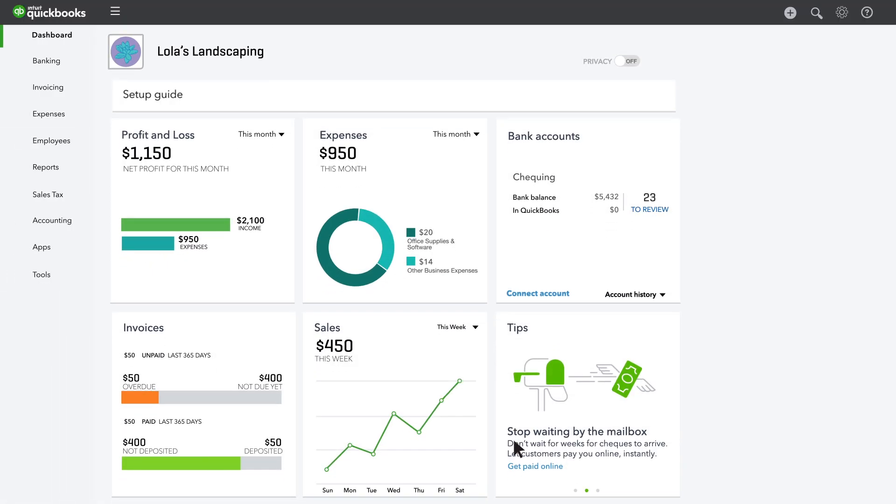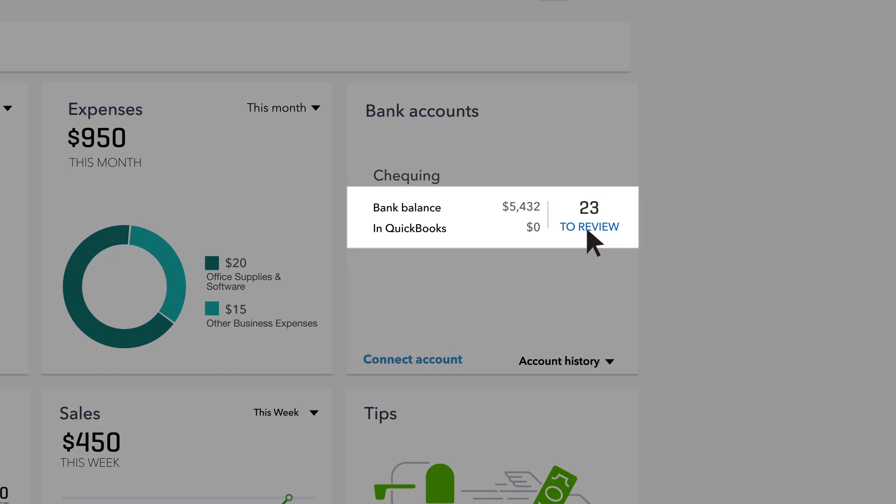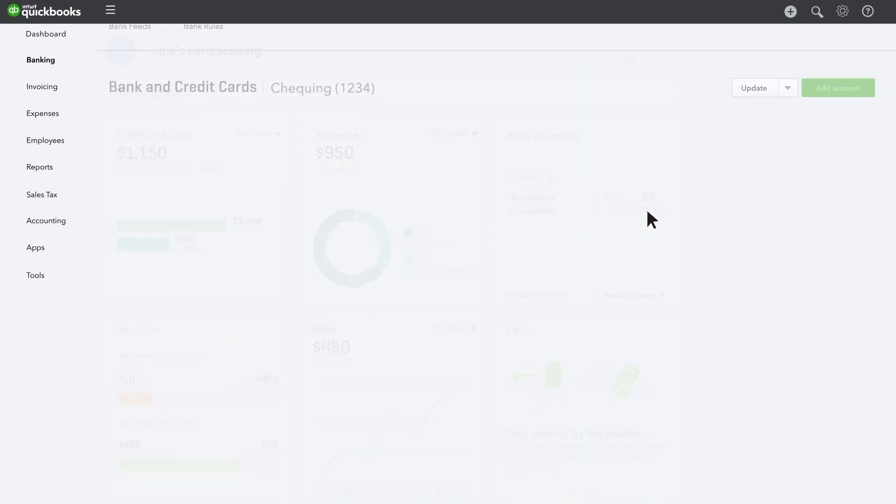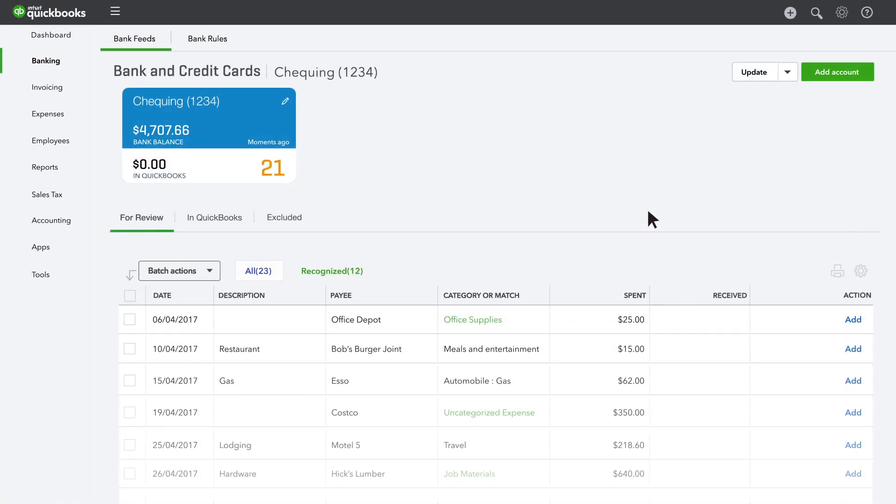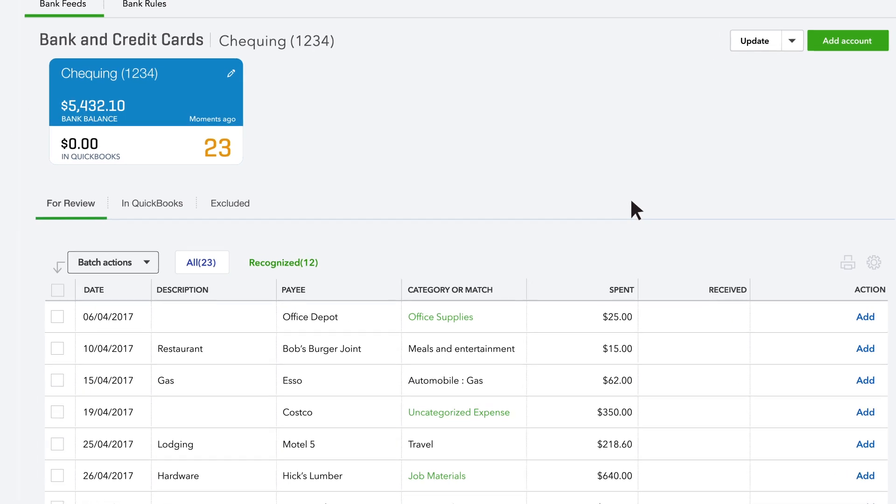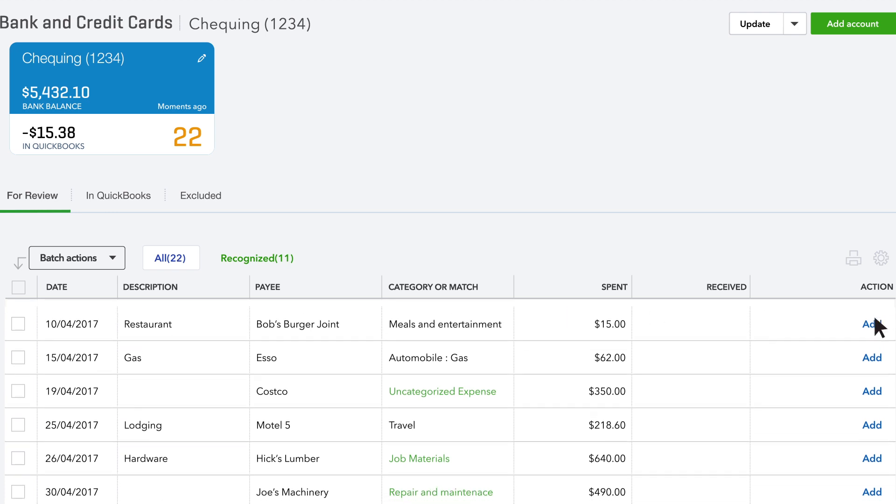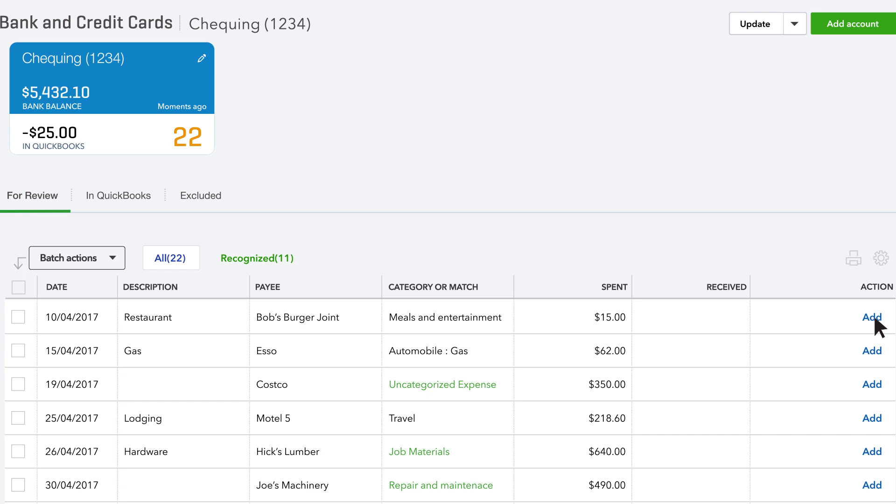QuickBooks lets you know if you have earlier expenses that need to be reviewed. As you categorize more expenses, QuickBooks learns from you, so it can help. A transaction in green means QuickBooks recognizes that you categorized a similar transaction in the past, so it automatically assigns the same category for you.